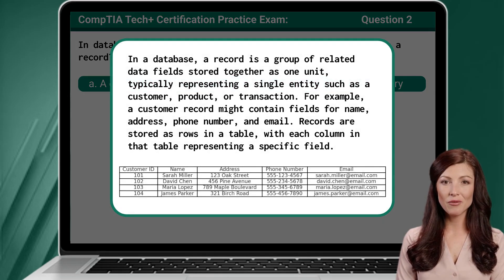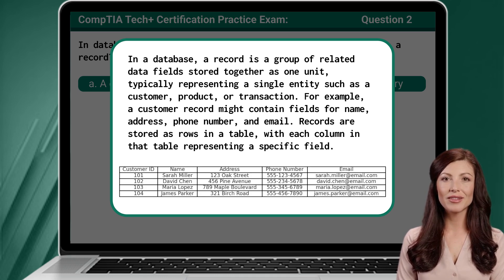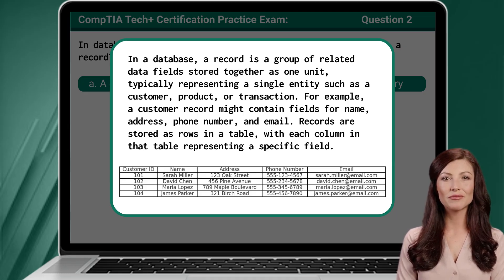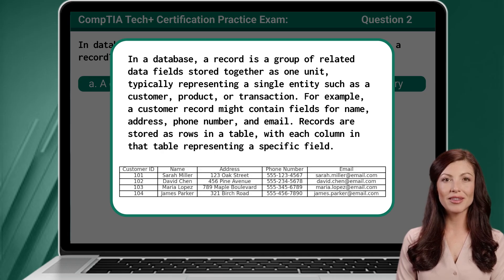In a database, a record is a group of related data fields stored together as one unit, typically representing a single entity such as a customer, product, or transaction. For example, a customer record might contain fields for name, address, phone number, and email. Records are stored as rows in a table, with each column in that table representing a specific field.